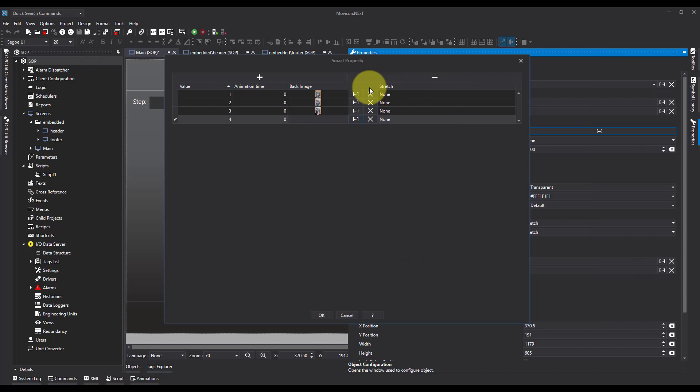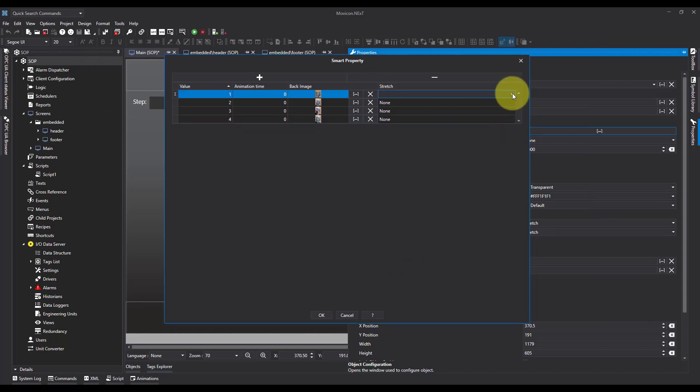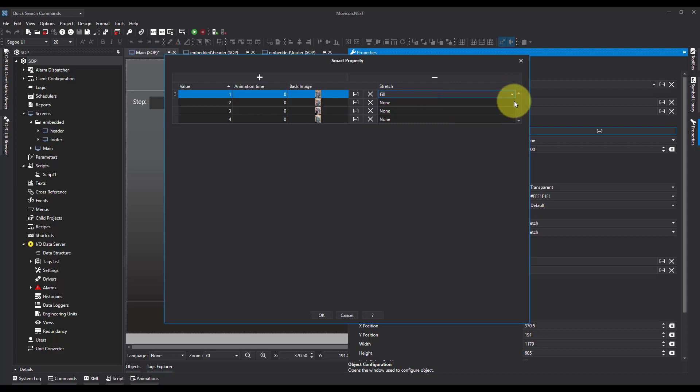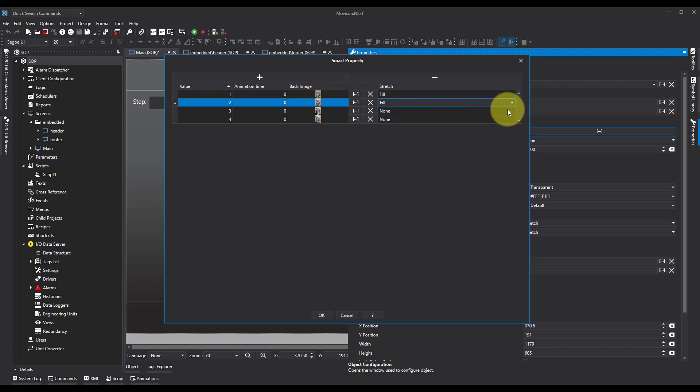Now what I need to do is I need to set the stretch here so the image actually fits. So I'm going to set it to fill. And then it's going to force the image to fill into the container that we've created on screen.